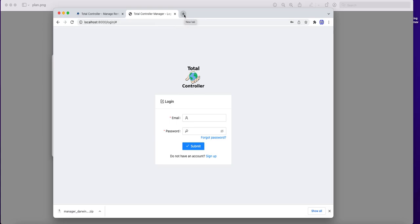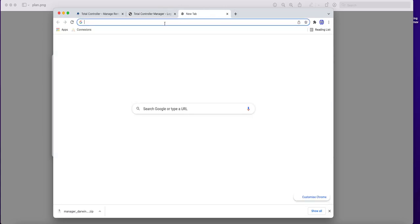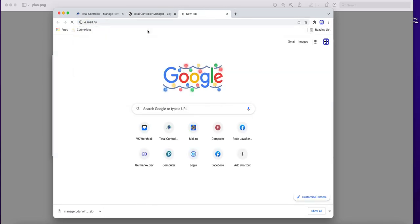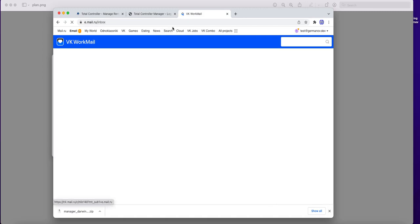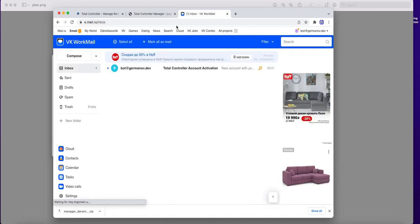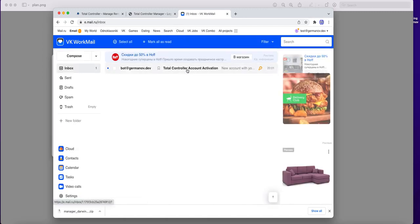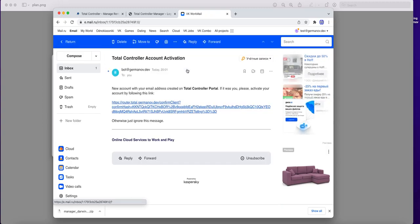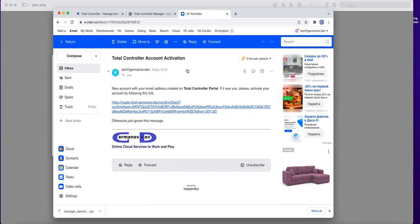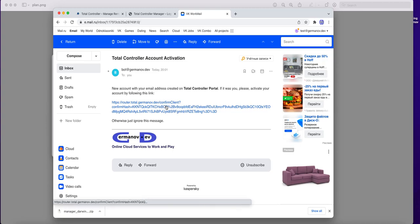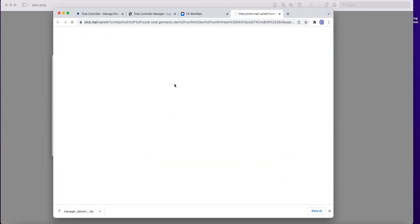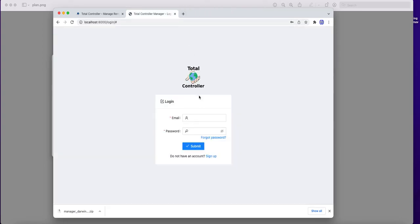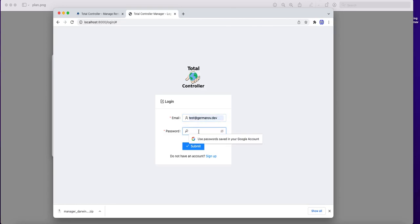Now I need to activate created account by email. So I will open my mailbox and receive activation email. Then click on the activation link. Account activated. Now I can return back to the console panel to login.